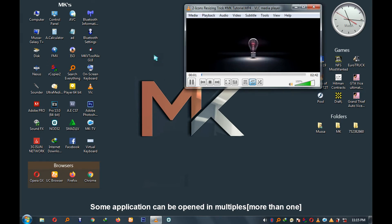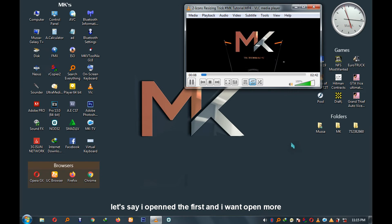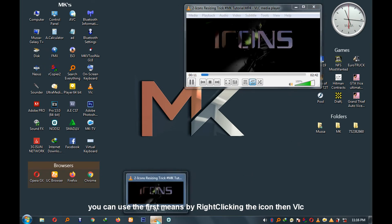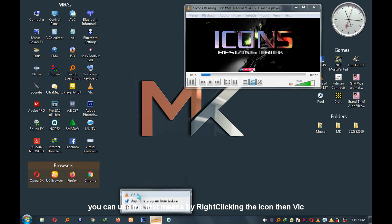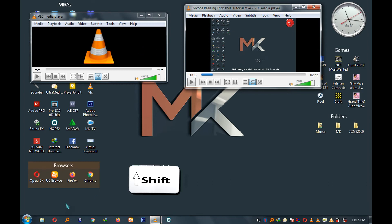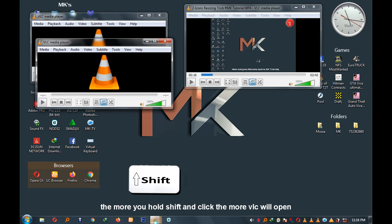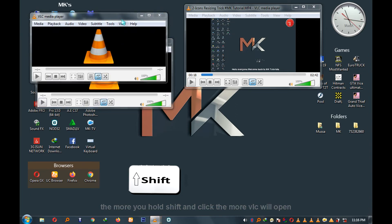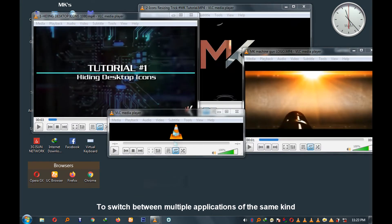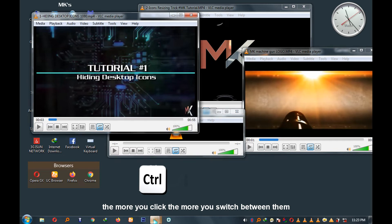Some applications can be opened in multiple instances — meaning more than one — for example, VLC. If you have one open and want to open more, you can right-click the icon and select VLC to open the next one. Or you can use the shortcut by pressing Shift and clicking the icon. The more you hold Shift and click, the more VLC instances will open. To switch between multiple instances of the same application, press Ctrl and click on the icon — the more you press, the more you switch between them.